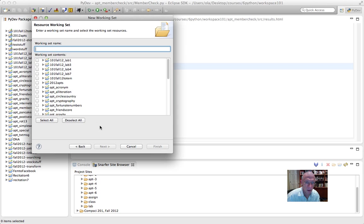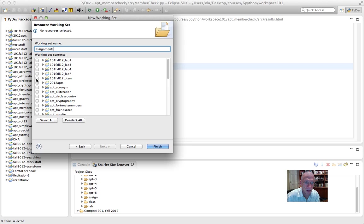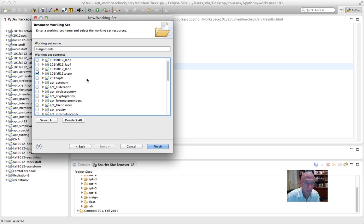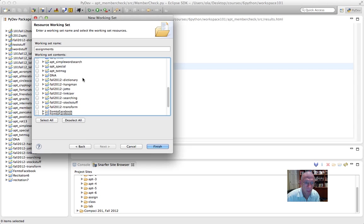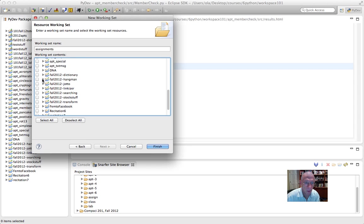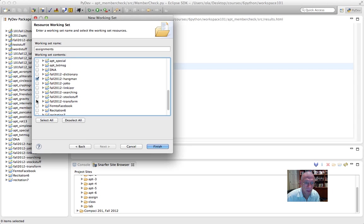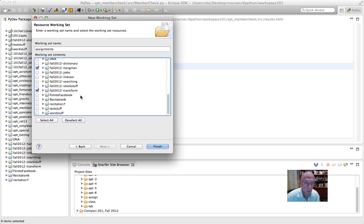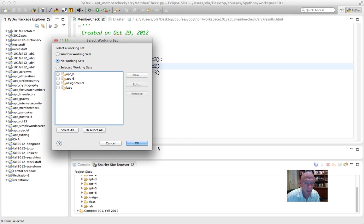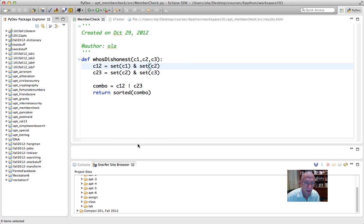And then I'm going to make one more new one. Again, resource. Next. Assignments. I had Totem in there, Hangman, Transform. And I'm good to go. I'm not making them all. This is just for demonstration purposes. I say OK.